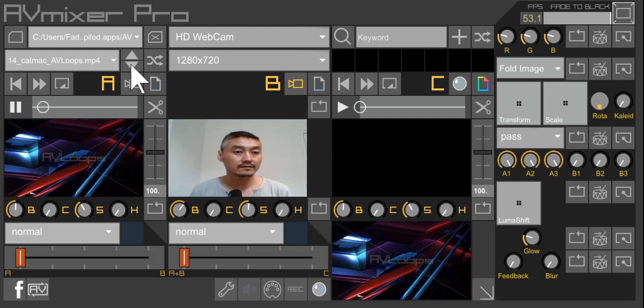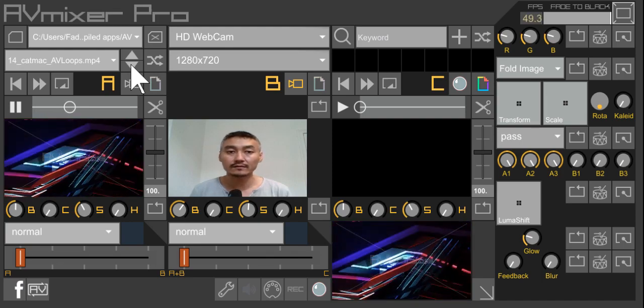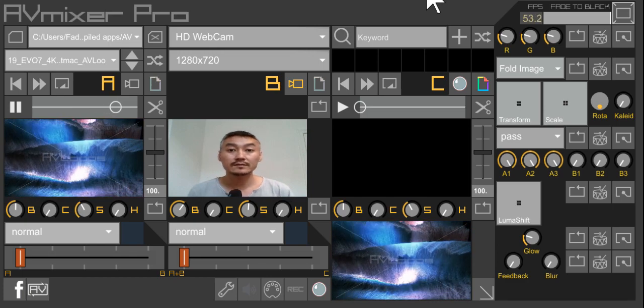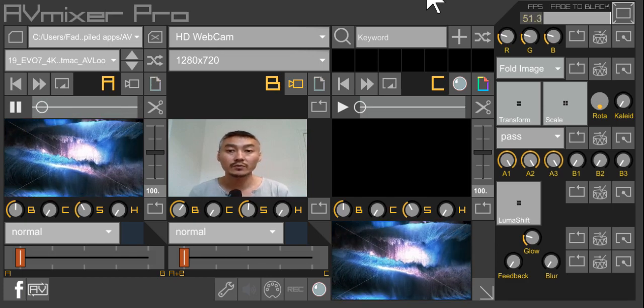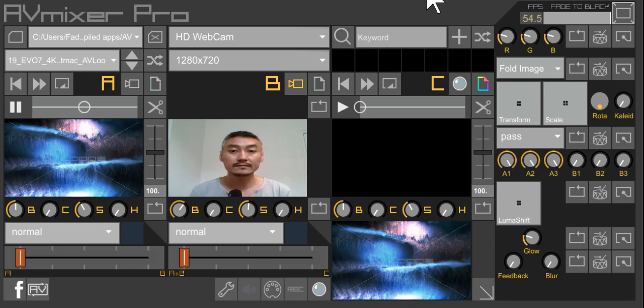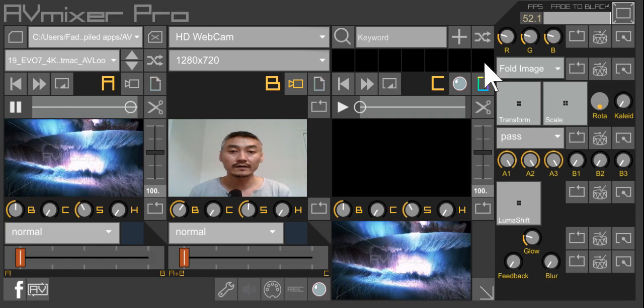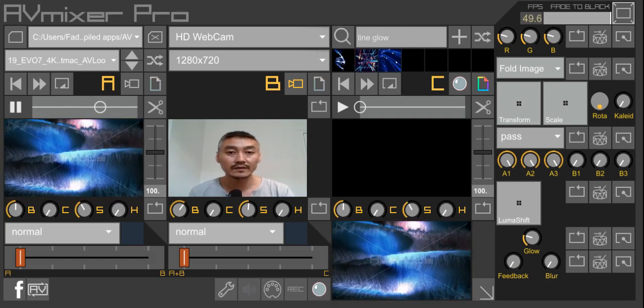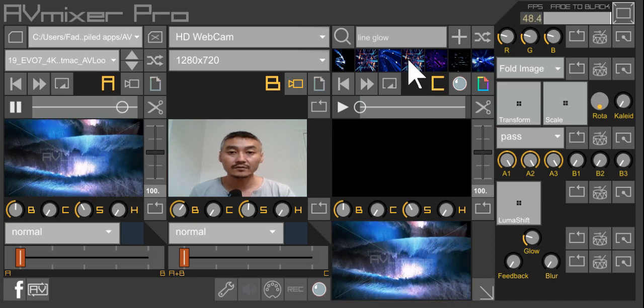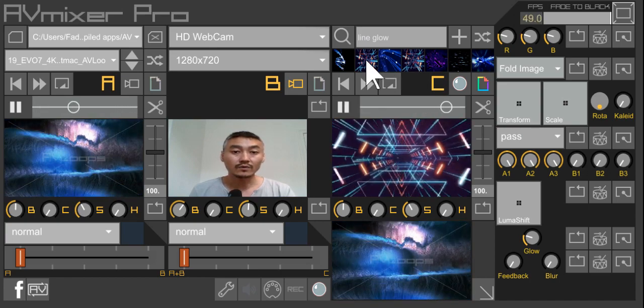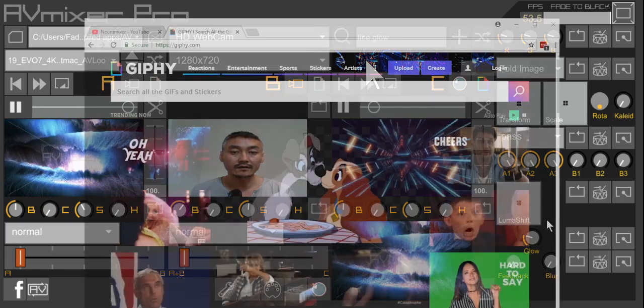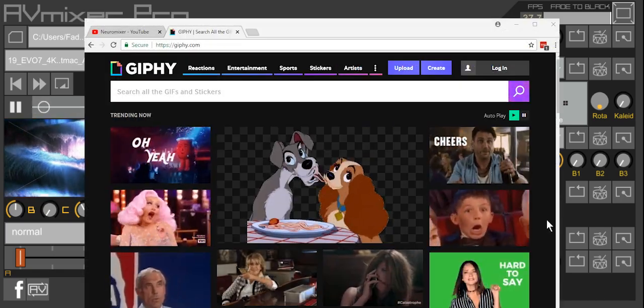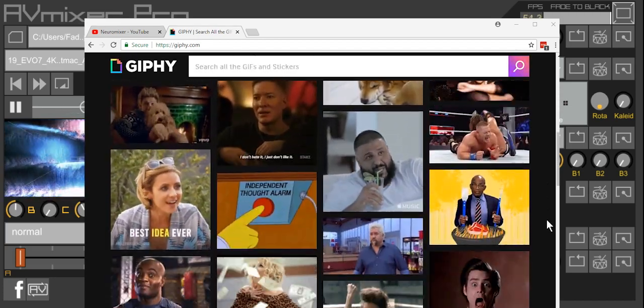These are just sample files from AV Loops that came with your download package. One of the coolest features that's new to AV Mixer Pro 2.7 as well as AV Mixer Lite is the implementation of a GIF search. For example, typing a keyword, of course you need to be connected to the internet for this to work. It will crawl through Giphy website's database and find the keywords that's tagged with the words that you searched for.